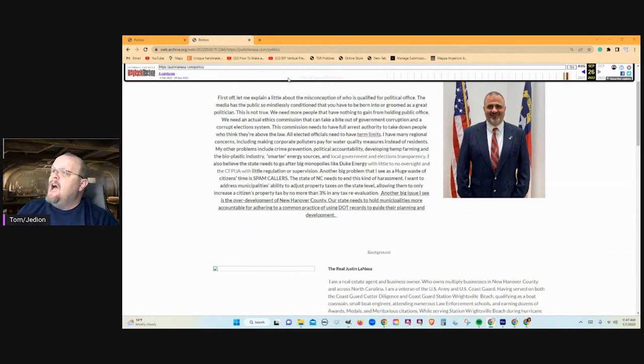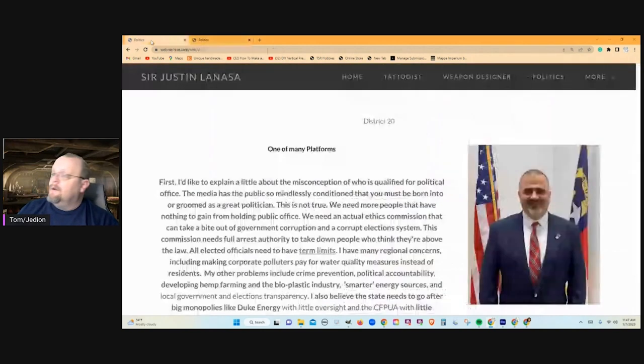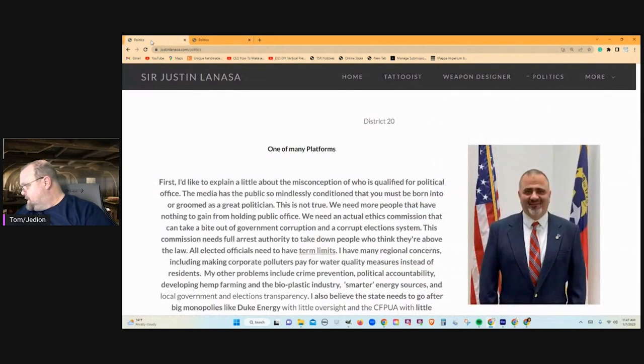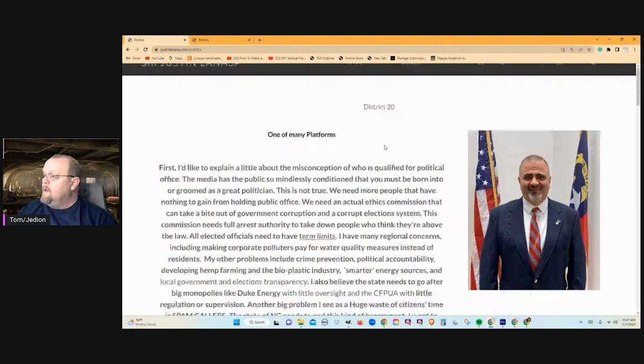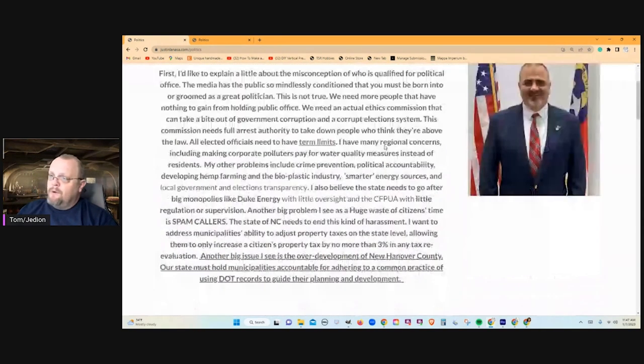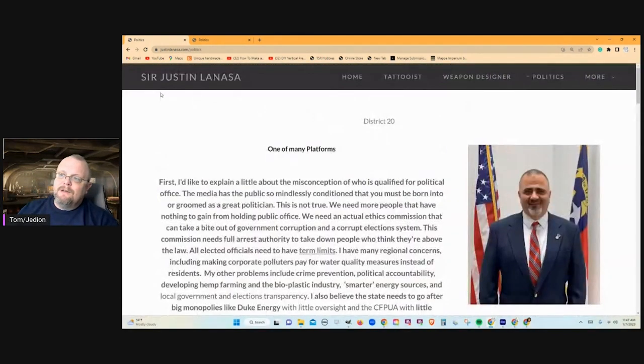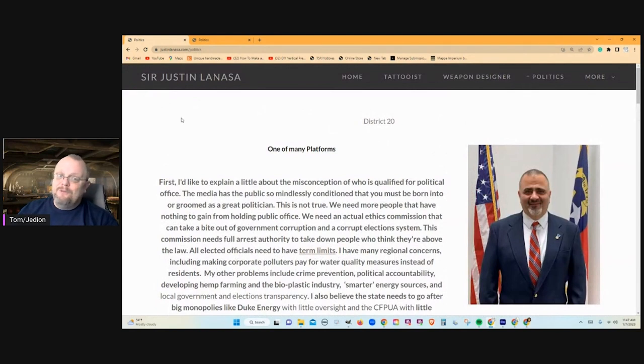But now, here we are, January 7, 2023. This is his page today. And if you come to it, again, with the sir, I don't know what the sir is. We've dug into this. Can't find how he got it.